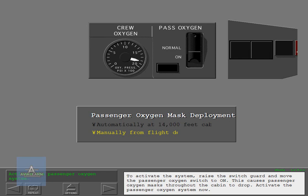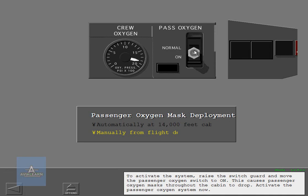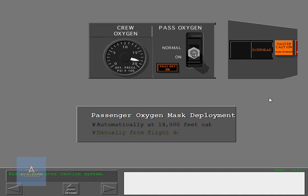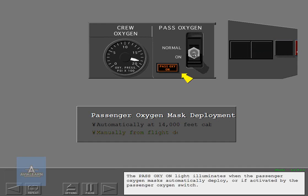Activate the passenger oxygen system now. The passenger oxygen on light illuminates when the passenger oxygen masks automatically deploy, or if activated by the passenger oxygen switch.